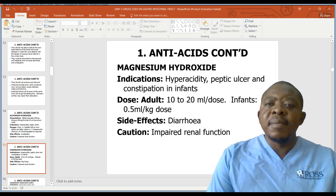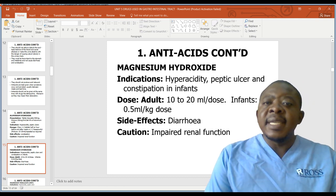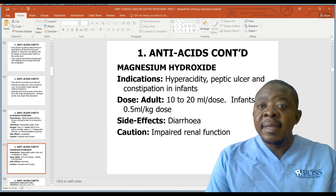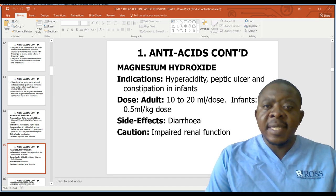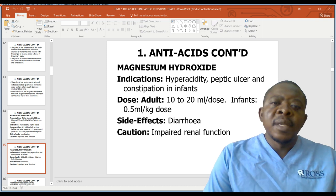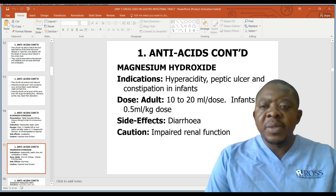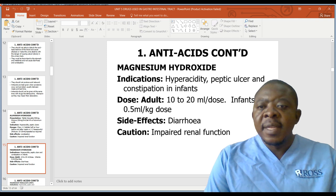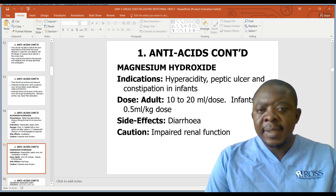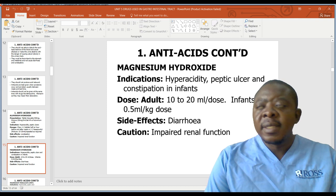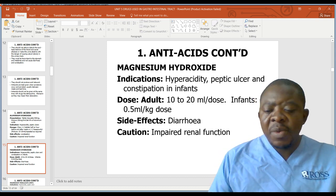Magnesium hydroxide: indication is hyperacidity, peptic ulcer, and constipation in infants. Dose for adults is 10 to 20ml. For infants, 0.5mg per kg body weight. Side effect is diarrhea. Give with caution in impaired renal function.